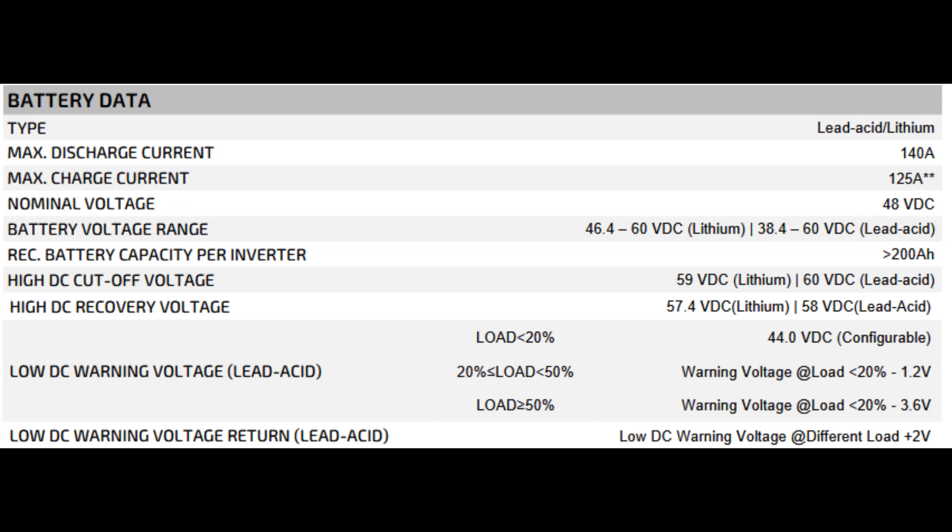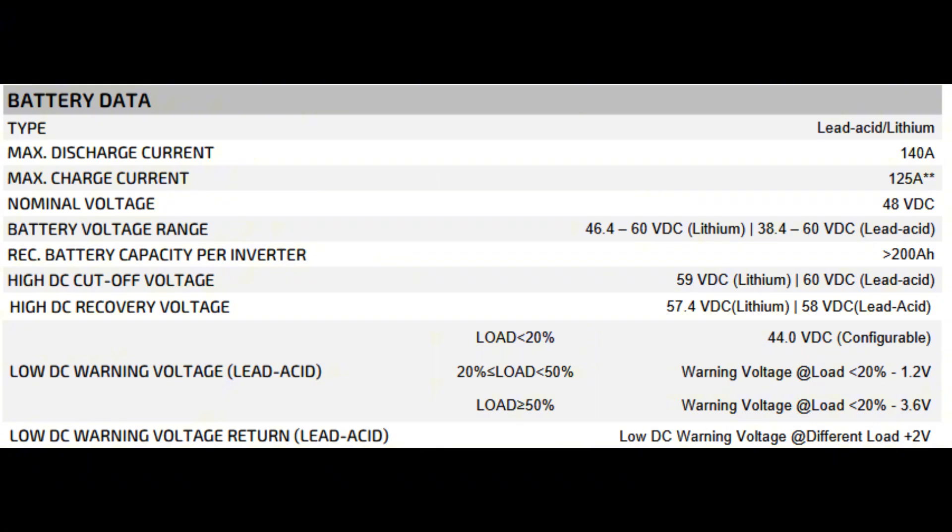It works with both lead acid and lithium chemistries, but lithium is where it really shines. 140 amp max discharge and 125 amp max charge means you can pull or push a substantial amount of current. Nominal 48 volts is pretty standard for modern off-grid and hybrid systems. They recommend at least 200 amp hours per inverter. I run 30 kilowatt hours worth of EG4 LLS lithium, so that's 600 amp hours total at 48 volts, more than enough to satisfy these requirements.